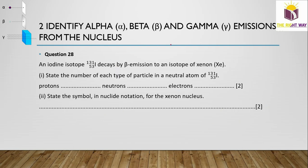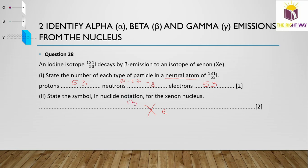Question 28: An iodine isotope ¹³¹₅₃I decays by beta emission to xenon. In the neutral iodine atom, the proton number is 53, the neutron number is 131 − 53 = 78, and the electron number equals the proton number, which is 53. After beta decay, the xenon nucleus has mass number 131 and atomic number 54, written as ¹³¹₅₄Xe.